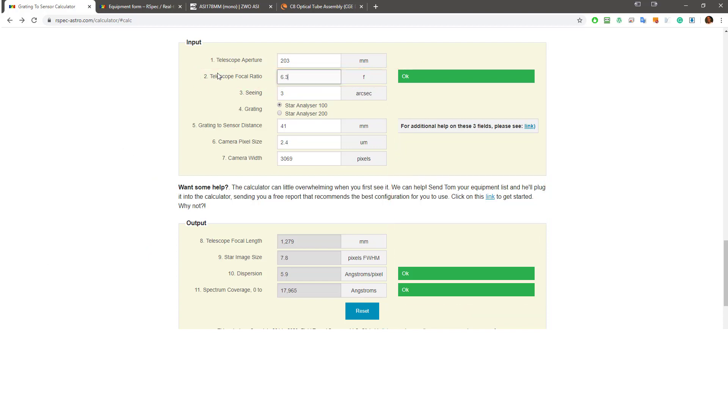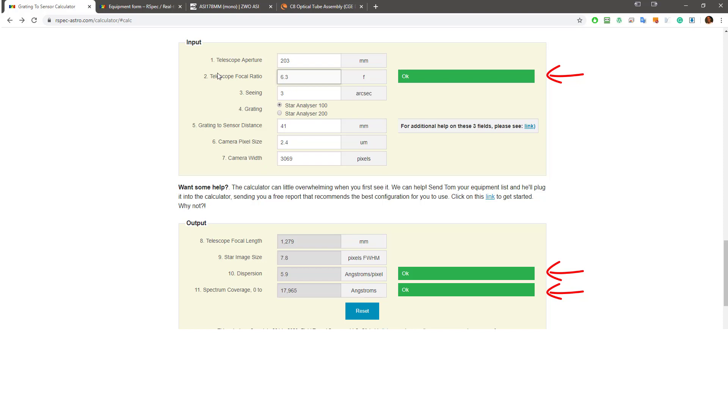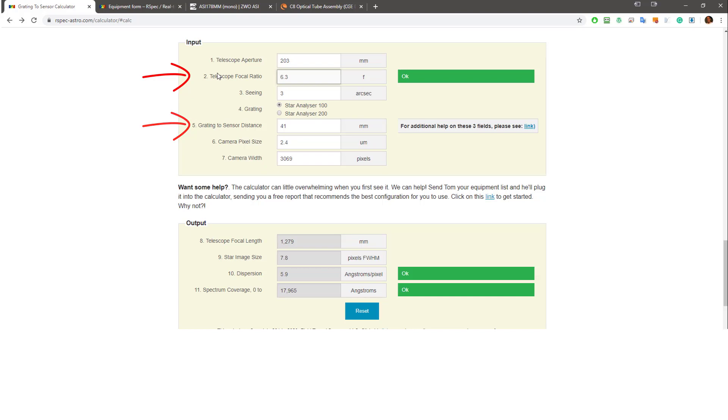We're good to go out and capture great spectra. So let's step back and see what we just did. We entered our telescope data and we entered our camera data, some of which we had to dig up. And finally, because we didn't initially get three green flags, we had two options: either change the distance between the grading and sensor or change the focal ratio, which is what we did. That's all there is to it. Plug in some numbers and if necessary, change fields two or five to try and get three green flags.